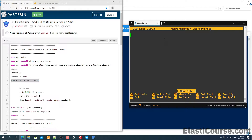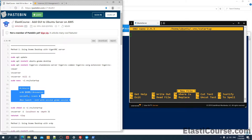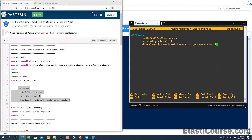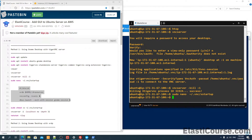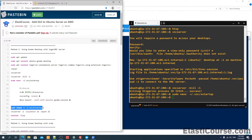The script will be different depending on which desktop environment you decided to go with. In this case, I have a script for the GNOME environment — it will run the shell to go into the GNOME session. We just need to copy this. This is only applicable if you downloaded the Ubuntu GNOME desktop environment. We're going to paste this into our configuration file and save it. Once this is ready, we just need to make sure this file is executable by adding the +x flag — that makes sure this file is executable.